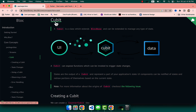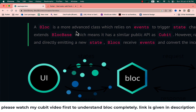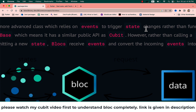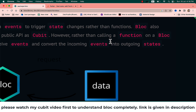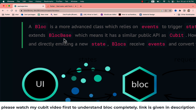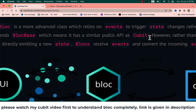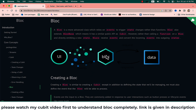We have learned about the Cubit. Let's talk about the Bloc. Bloc is a more advanced class which relies on events to trigger state changes rather than functions. Bloc also extends BlocBase, which means it has similar public APIs as Cubit, but Bloc needs an extra thing: events. Let's learn how Bloc works.